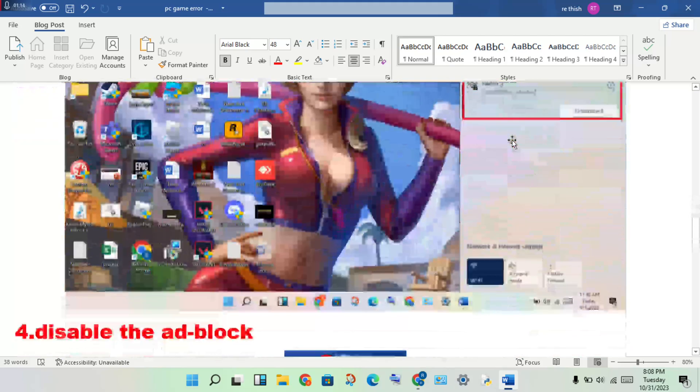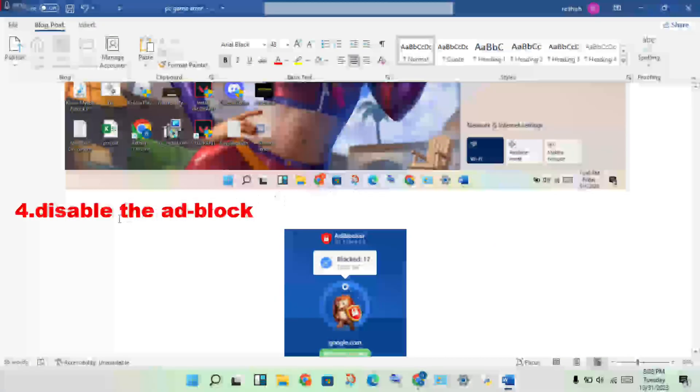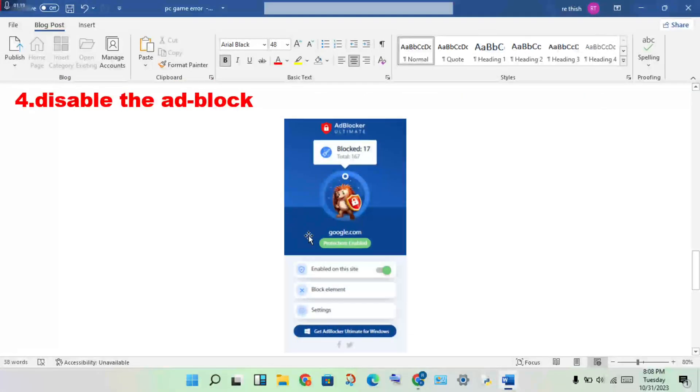Next step: disable the ad block. This is the ad block, you will disable it.